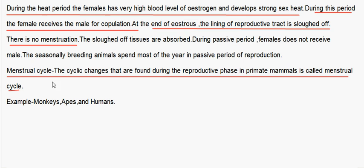The menstrual cycle refers to the cyclic changes that are found during the reproductive phase in primate mammals. Examples of primate mammals are monkeys, apes, and humans.